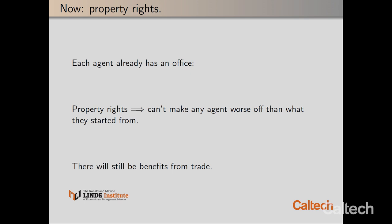That's what I had in mind when I mentioned property rights. Each agent already has an office and we need to guarantee that no one is made worse off than with the office they have. This doesn't mean there won't be incentive to trade — typically there will be. I may be happy with my office but prefer a different one, and there may be someone in that office who's willing to trade. So even respecting property rights, there are still benefits from trade — there's no guarantee the initial allocation is already efficient.